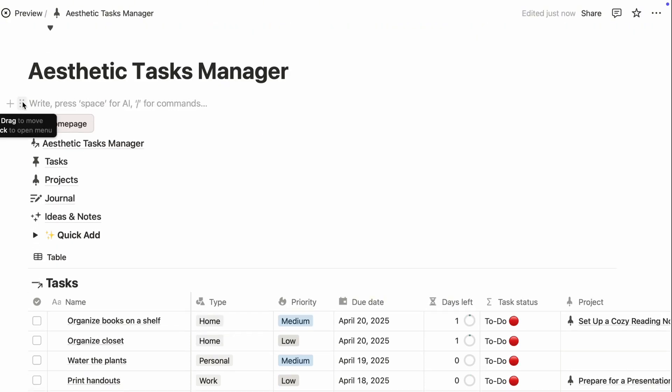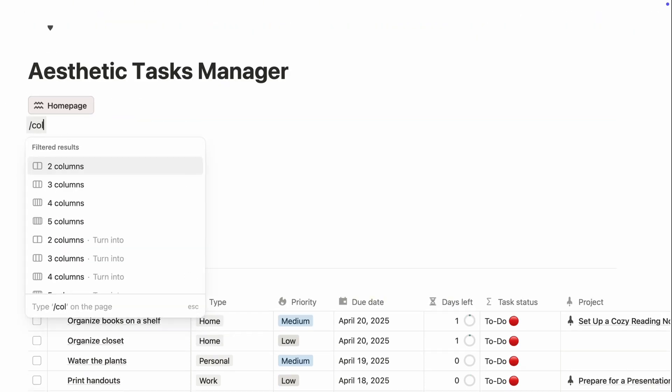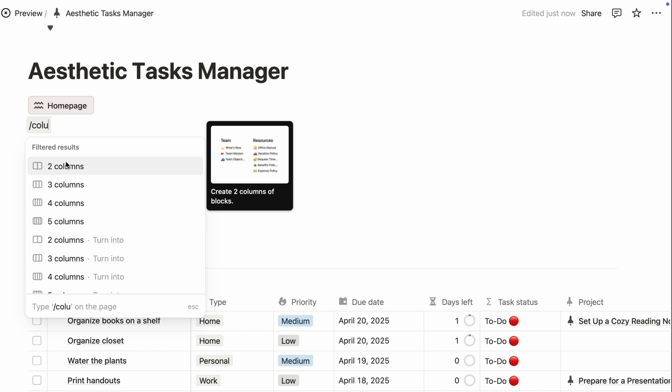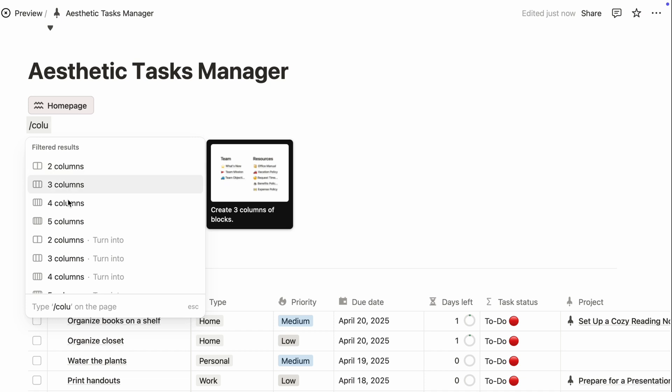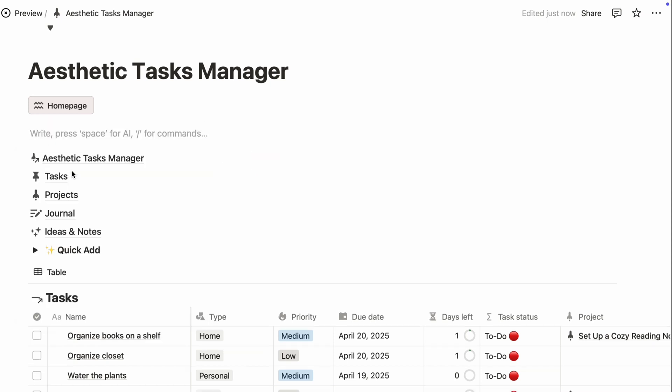Now that you have your space, use columns to structure your layout. Just type slash column, and you'll see options for 2, 3, 4, or even 5 columns.